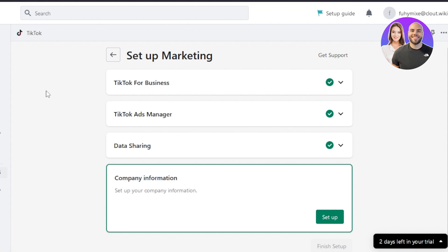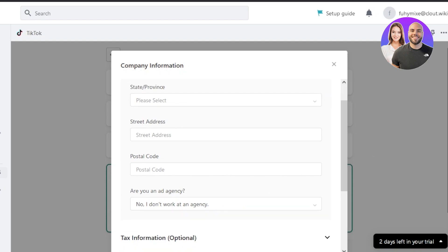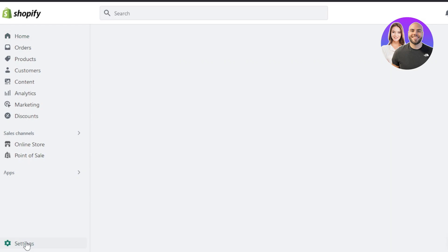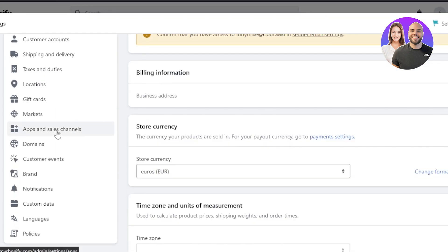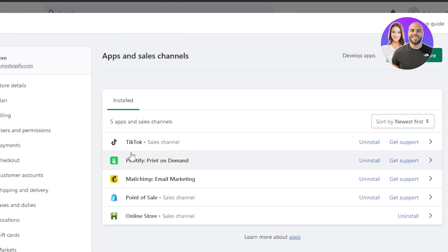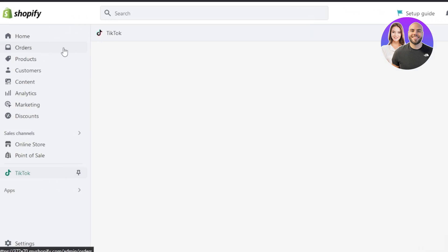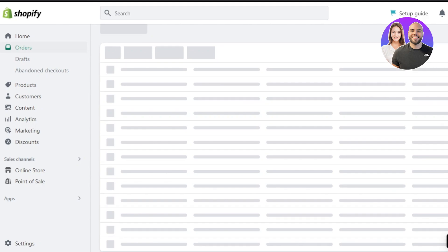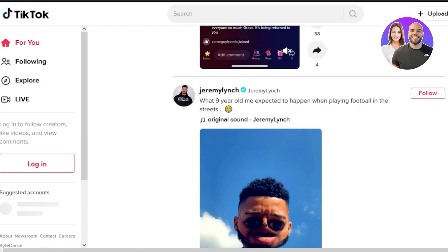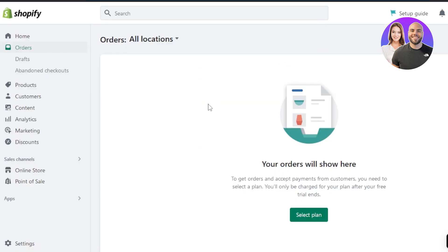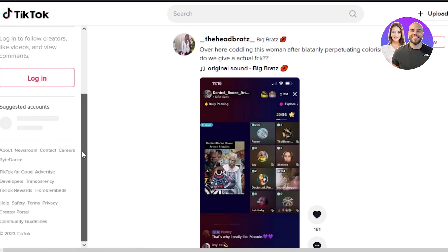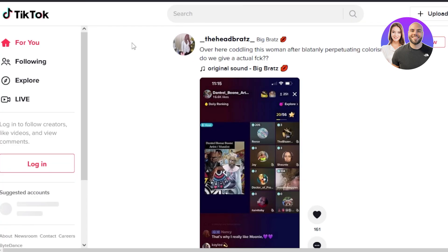Connecting Shopify and TikTok is not difficult. If you don't have a business account or Ads Manager, you can create them during setup as shown. After finishing, go to Settings, scroll down to Apps and Sales Channels, and you'll see TikTok listed as a sales channel. Open it to check orders you're getting through TikTok. You can also go to tiktok.com/business and integrate your pixel there to track all your sales.